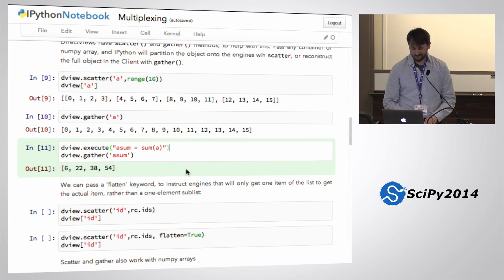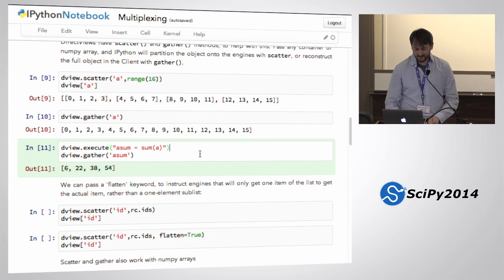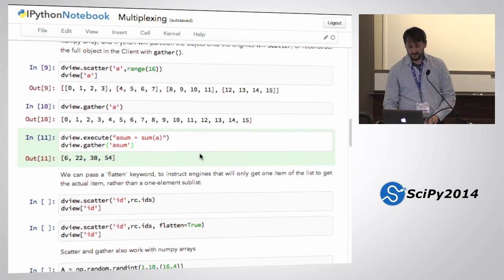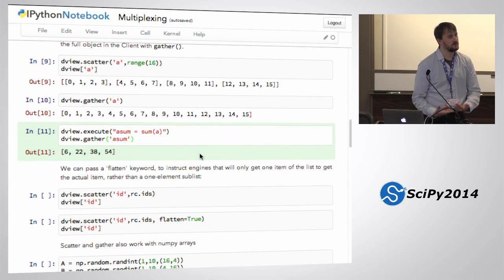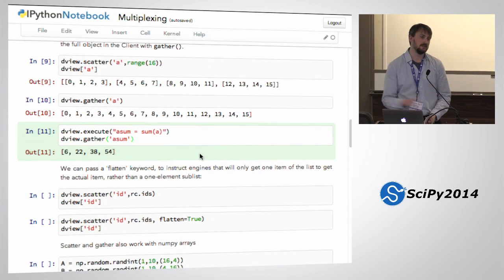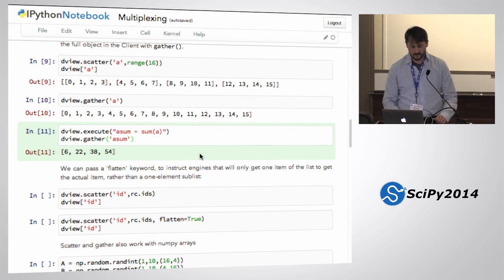Pass iterables through list. Scatter needs to know the length in order to do the partitioning, so it needs to get through all of it.